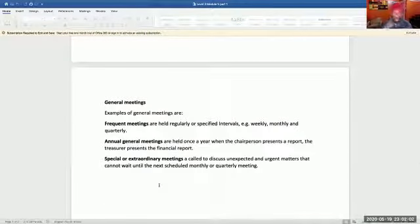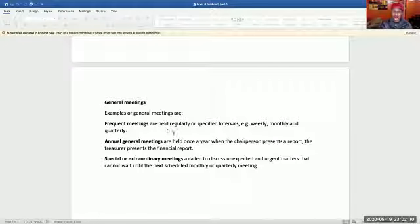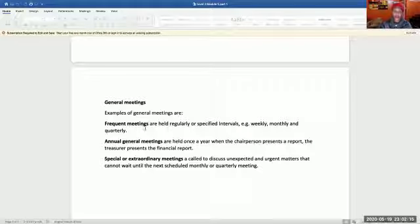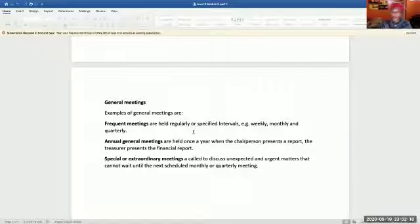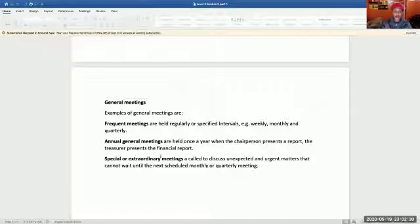General meetings: frequent meetings are held regularly at specified intervals — for example, a meeting can happen weekly, monthly, or quarterly. Annual general meetings are held once a year when the chairperson presents a report or the treasurer presents the financial report.